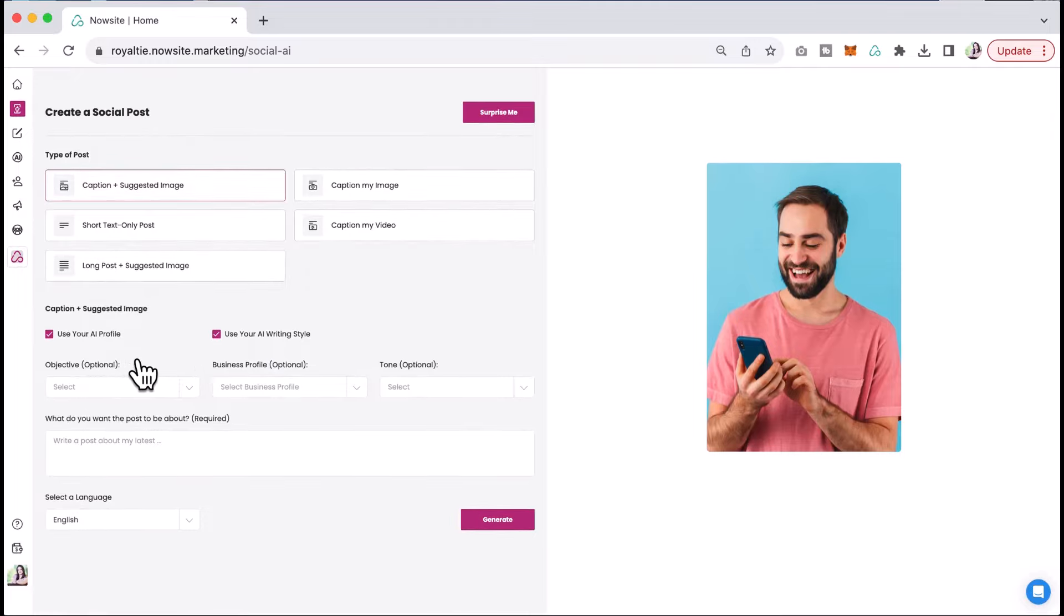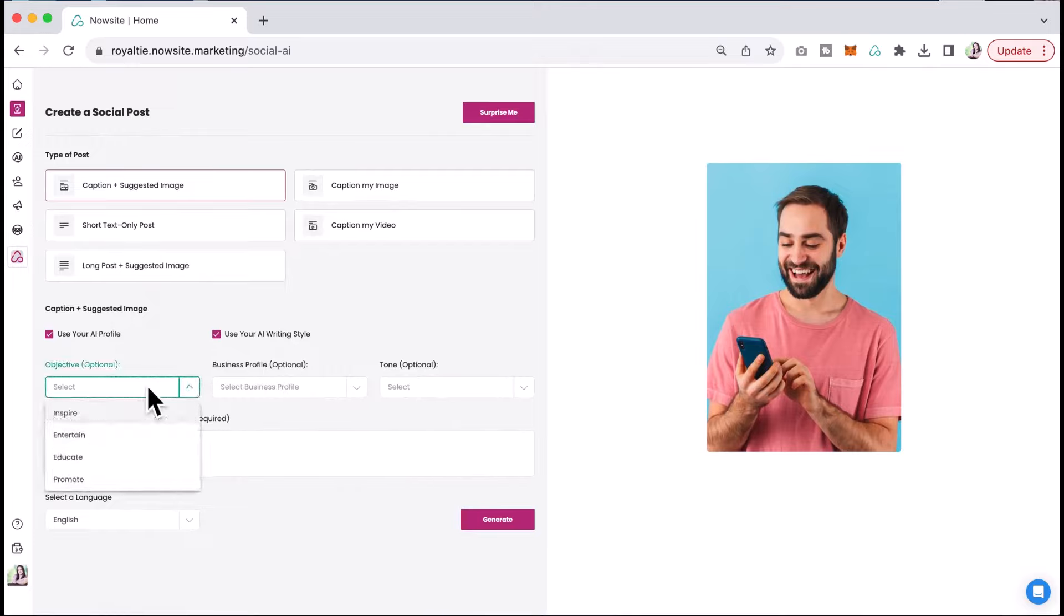I'm going to use my AI profile. I'm going to use my AI writing style. An objective is completely optional, but you can choose to inspire, entertain, educate, or promote.